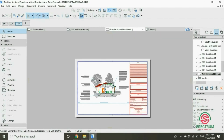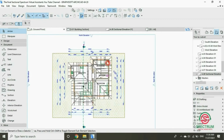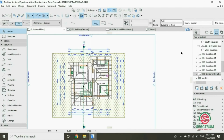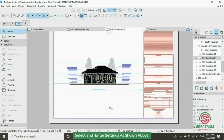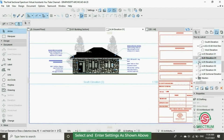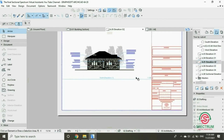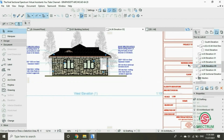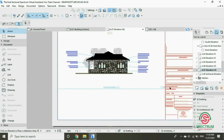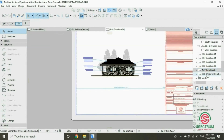Now let's have a look at the elevations you have created. Let's view the elevations. This is Elevation 1, Elevation 2, Elevation 3, Elevation 4, and our sectional elevation.